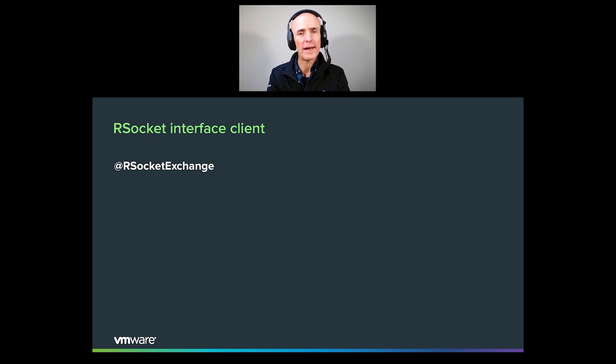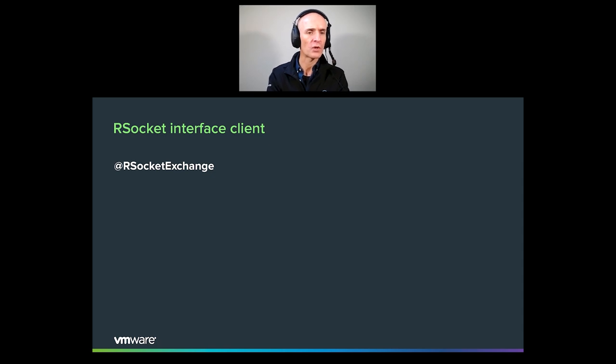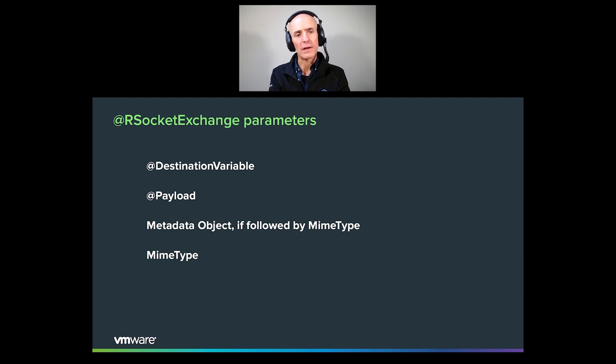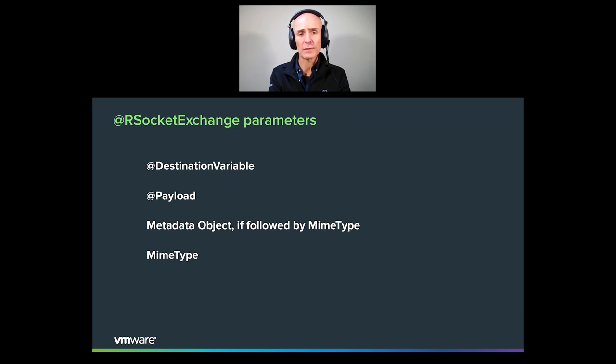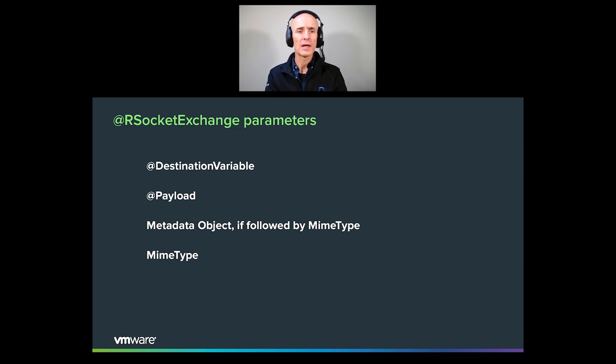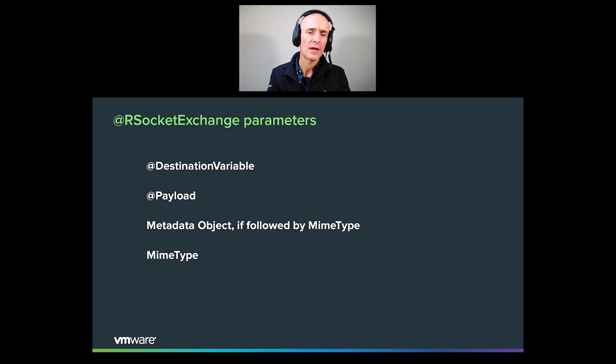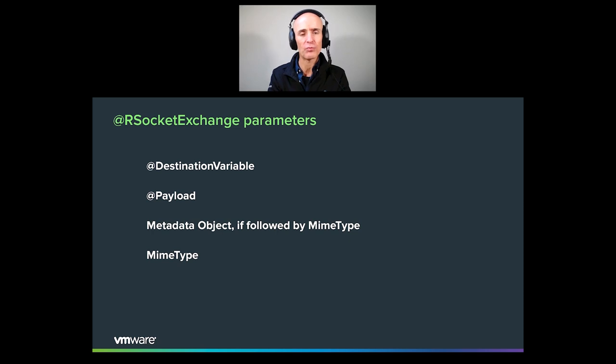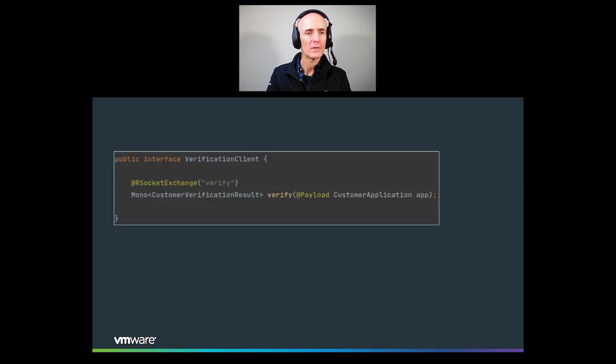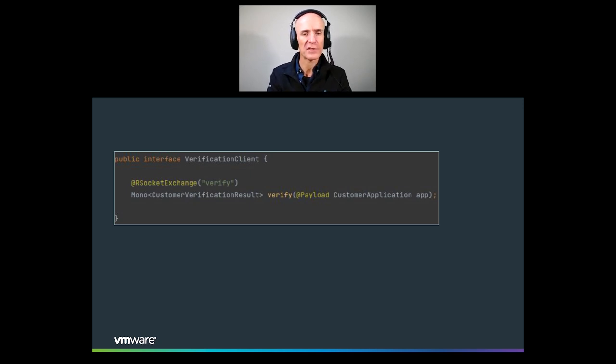And once we worked out this whole pattern with HTTP, then we also went back and did the same for R socket, which is actually straightforward because the number of arguments is even smaller than with HTTP. It's basically destination variables, which can be embedded in the route for an R socket request. You have payload, which is essentially the body of the request, as you would in HTTP. And in R socket, there's also metadata, which is basically like headers in HTTP. And you can have that declared as a metadata object. That would typically be followed by the MIME type. And the MIME type would express what kind of metadata, how is the metadata encoded. And that allows us to then decode the metadata accordingly. And that's pretty much it for what we have. That's how it looks. An R socket exchange method, very similar to HTTP. It's the same ideas, just like different inputs and outputs.